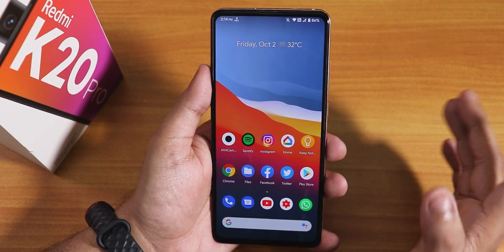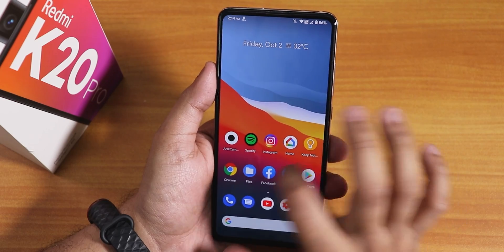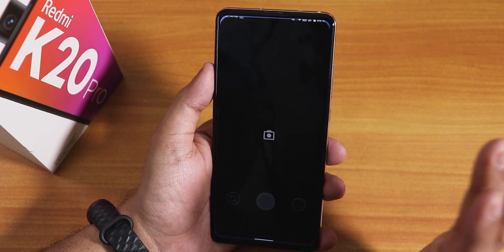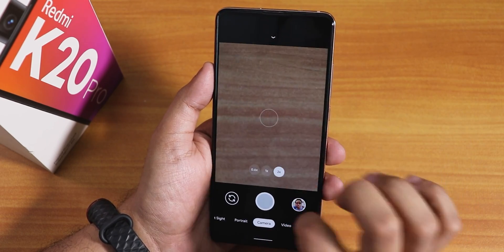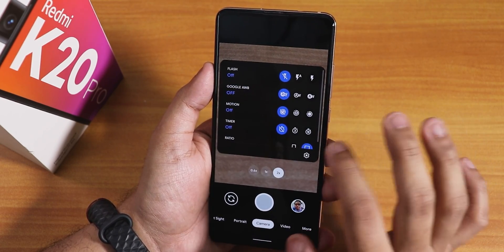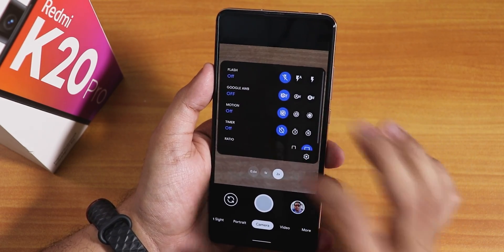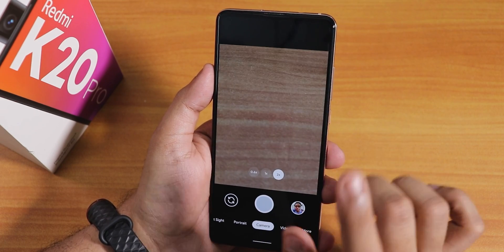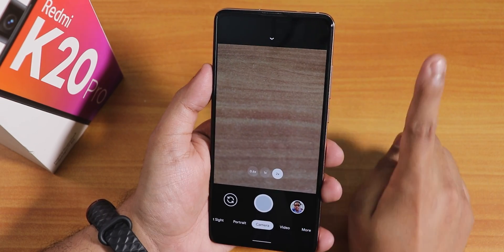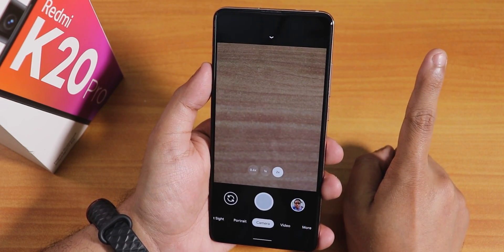I have also installed Google Camera 7, which is working totally fine — night sight and everything works. If you want to install this Google Camera, you can click on the card.